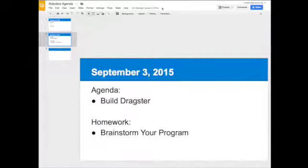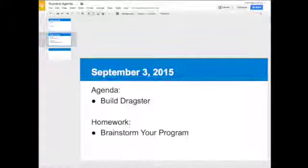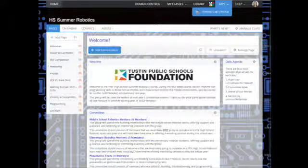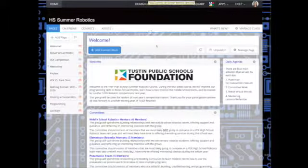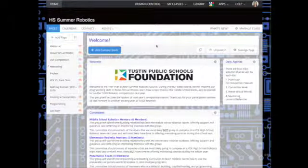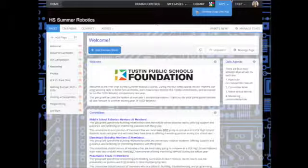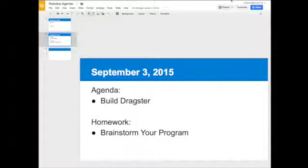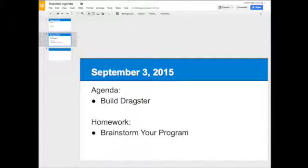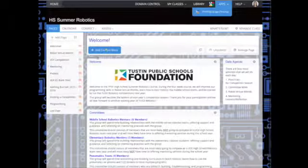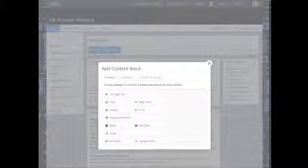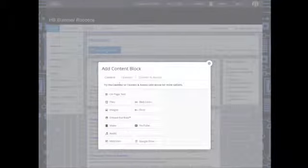Now I'm going to go to the Haiku class where I want it embedded. I can put this in more than one Haiku class. All I'm going to do is update the slideshow and it will automatically update in my Haiku class.